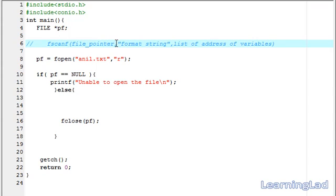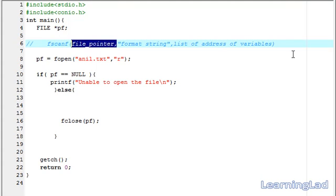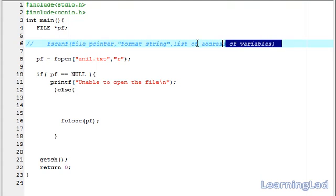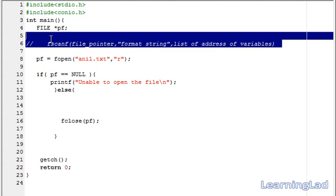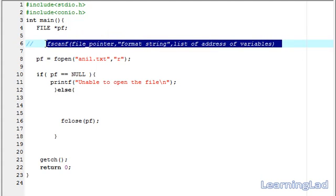The fscanf function is used to read the input from a file. It is similar to the scanf function, which was used to receive input from the keyboard, but fscanf works with files. That's the difference.